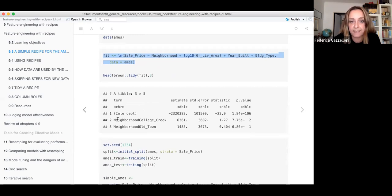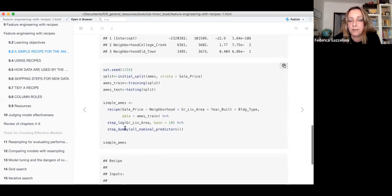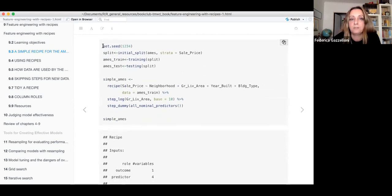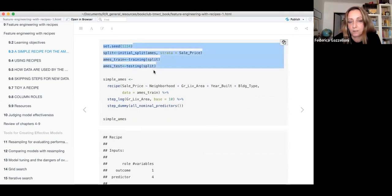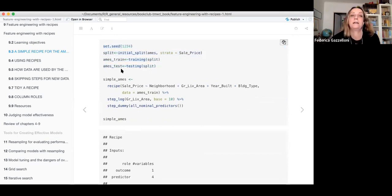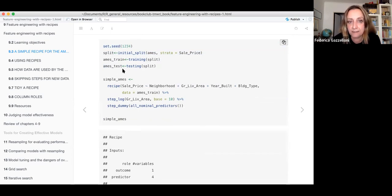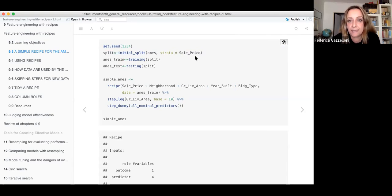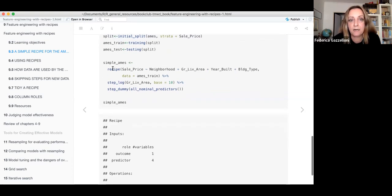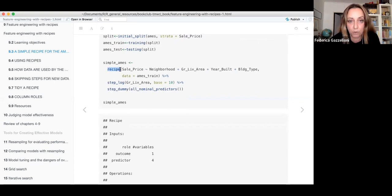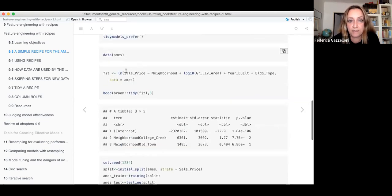This is the classical way to do a model: lm with the tidy function. Instead, when we apply tidymodels, the guideline is that if we have a certain number of observations we split the data, stratifying by sale price, and we make training and testing sets. Now we make a recipe, which is basically just the same as making a formula inside the lm function.